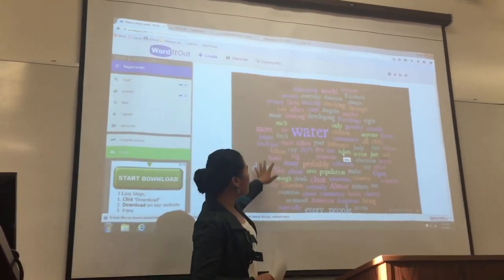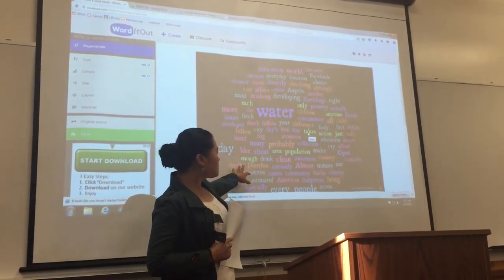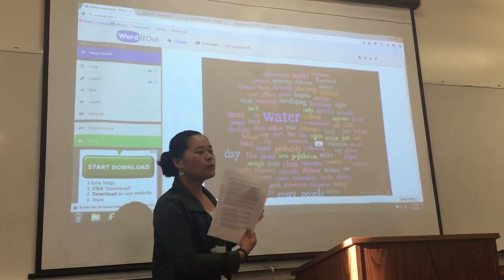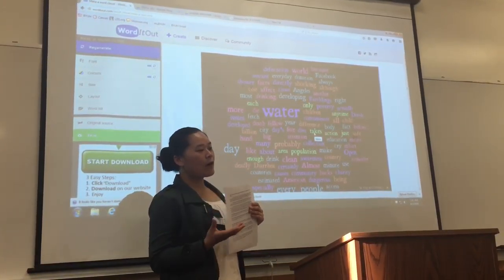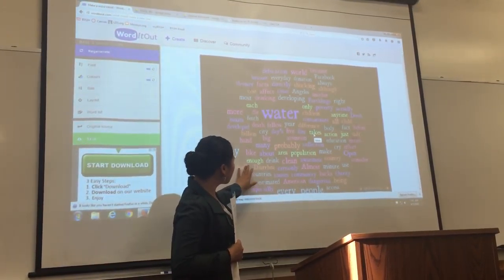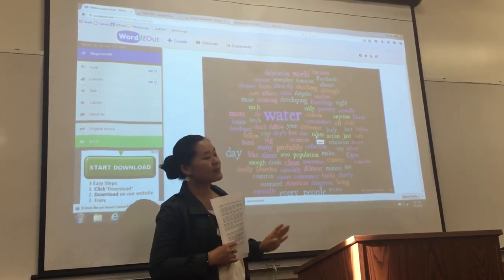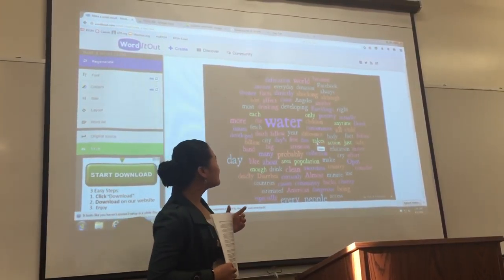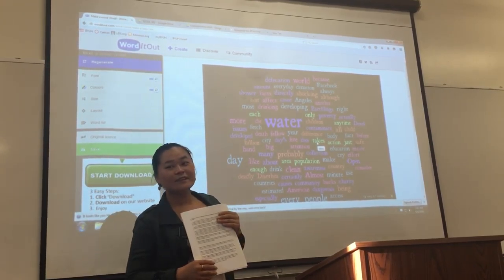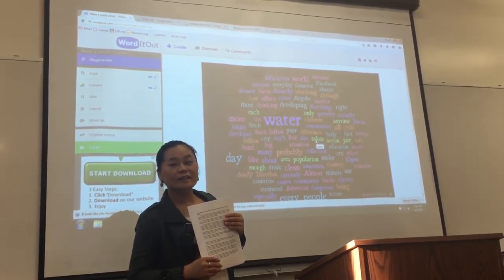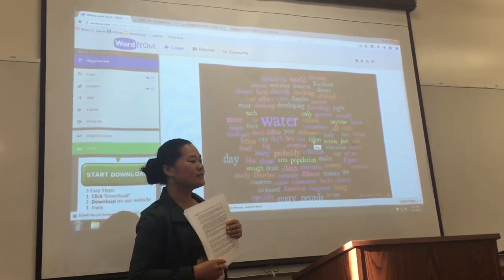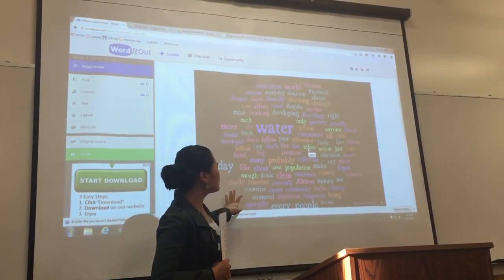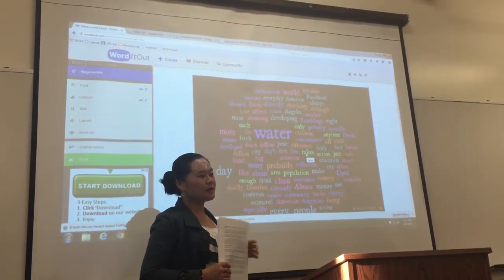We can see some vocabularies that we can guess what the article will be about. Now I want you to find out: is there any vocabulary that you don't know? If you don't know how to read it, you can spell it.